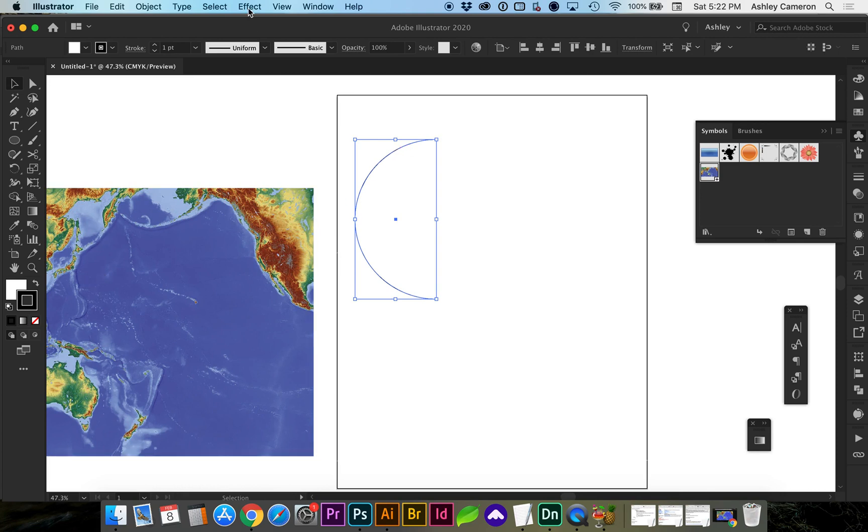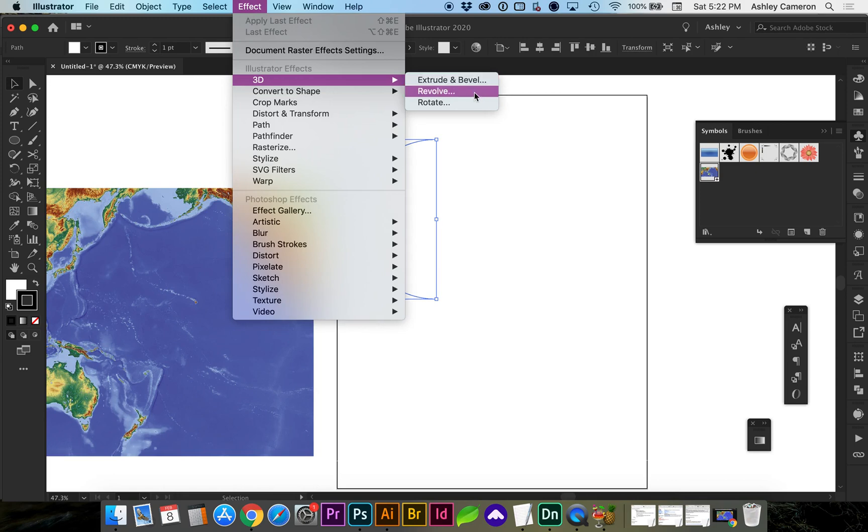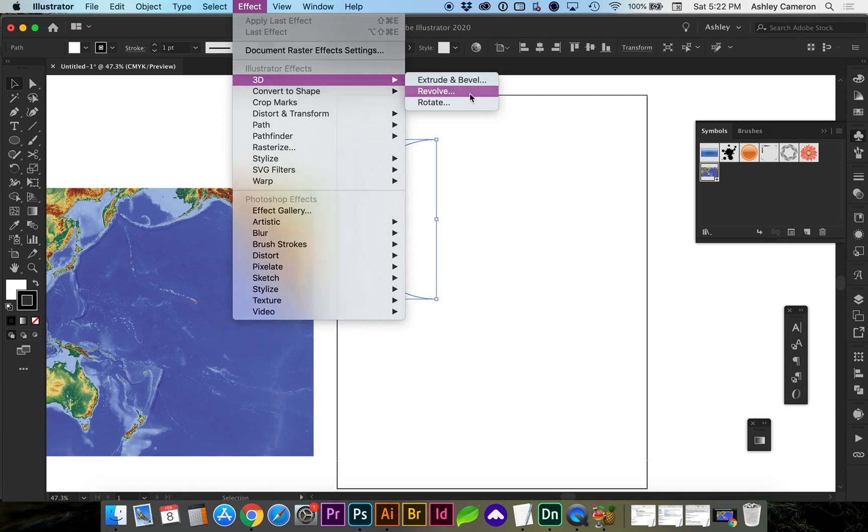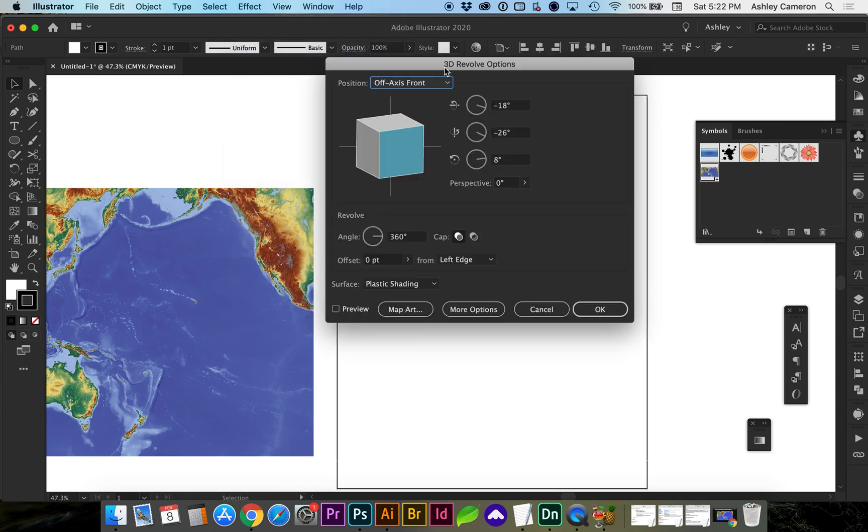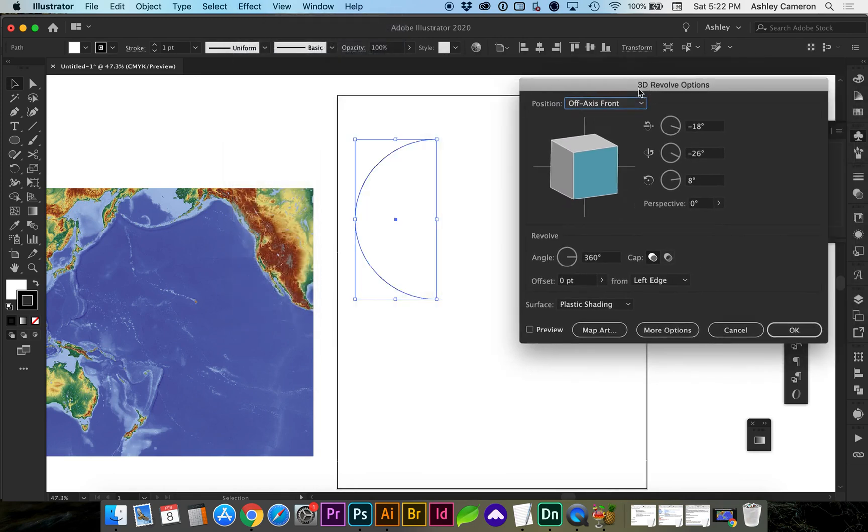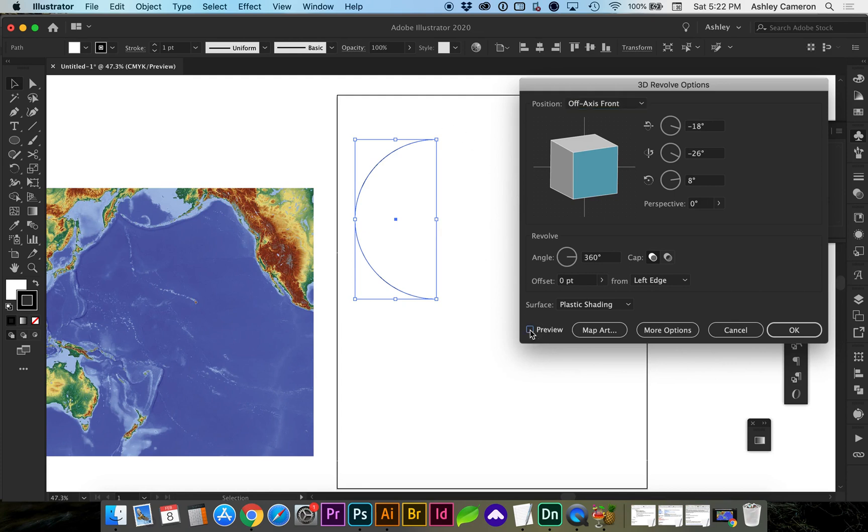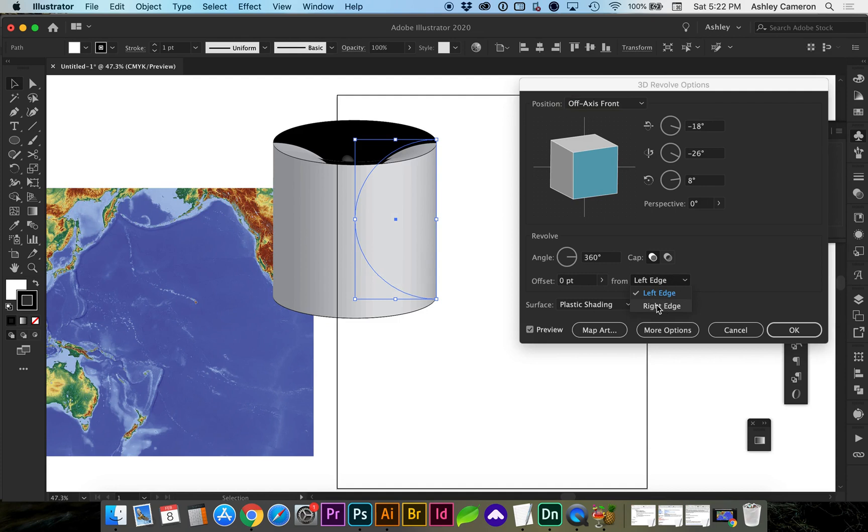We're going to need to go to Effect, 3D, Revolve. It depends on which side you've deleted, but let's do a preview and we're going to need to rotate or revolve from the right edge.